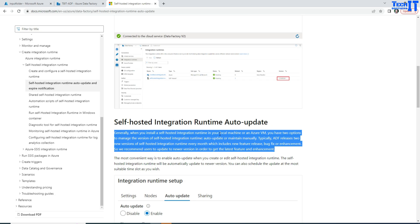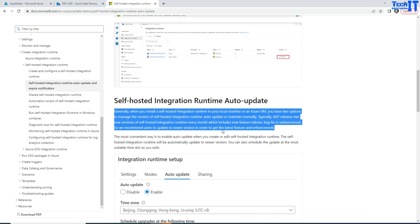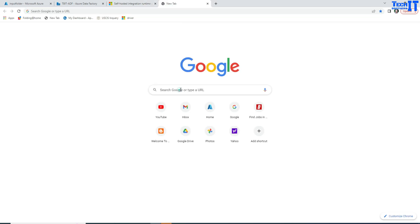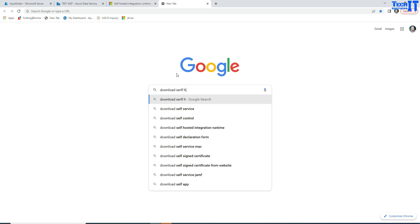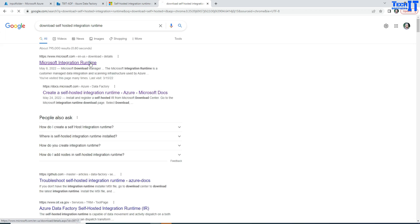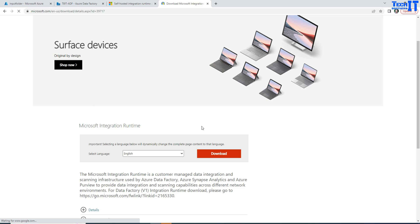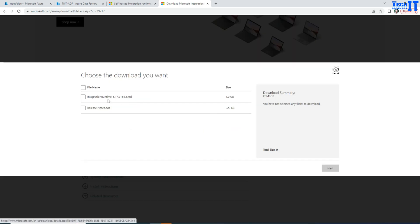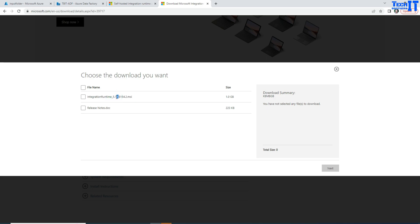There could be a possibility that Microsoft has introduced a new version that actually broke things in your Data Factory. In that case, you will need to go back to the previous version. The problem is you won't easily find a link to download a previous version. If you go to the download page, it only gives you the latest version — for example, 5.17. Version 5.16 is no longer available there.